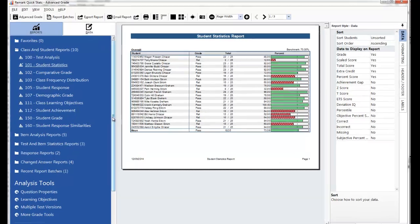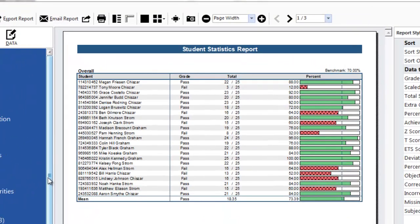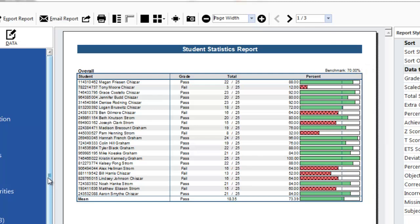The Student Statistics Report provides a list of students and their grades on the test. If you defined a benchmark, as we did with the answer key previously, AdvancedGrade draws a blue line for the benchmark and displays a bar chart indicating which students did and didn't meet the benchmark. The green bars represent students who scored higher than the benchmark and the red bars represent students who scored lower than the benchmark.